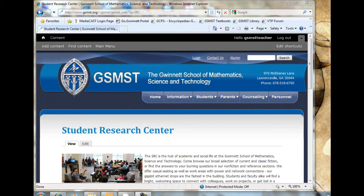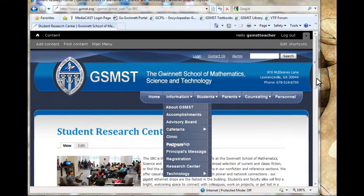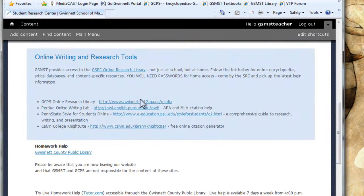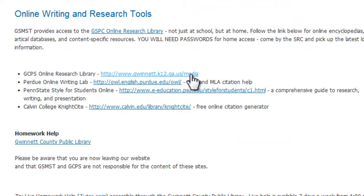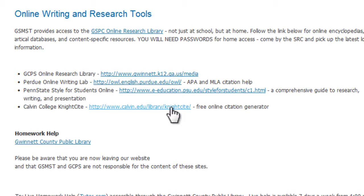You're getting ready for science fair. First thing I want to show you is the SRC page on the school website, which is right here. It's under information and research center. These links are going to come in very, very handy for you as you go through this process. This is the research library that we're going to be looking at in a minute — it's available from inside the building and at home. Purdue OWL is an online writing lab and it's got APA citation guidelines on it.